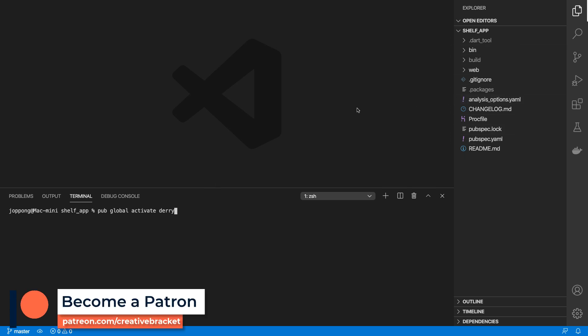All that requires is a Dart project in which we can use Derry. Over here I've got an example of a Dart project which is a simple app.